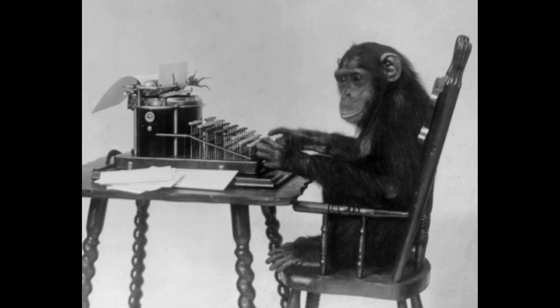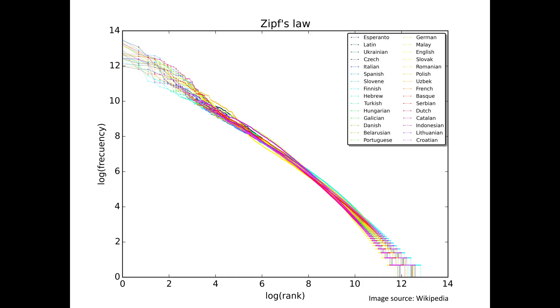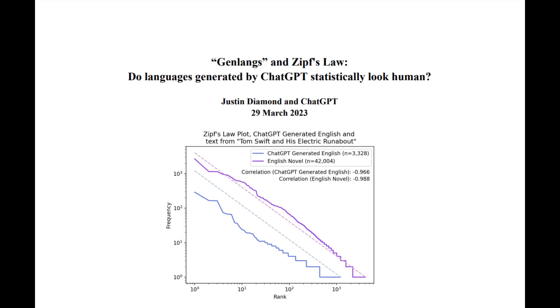But psychologist George Miller proved that monkeys hitting a typewriter at random would also produce words in this distribution. So we shouldn't be surprised that every natural language we know of follows Zipf's Law, or that ChatGPT produces text that follows Zipf's Law when prompted to create an artificial language. There's just no consensus among linguists on what causes Zipf's Law.